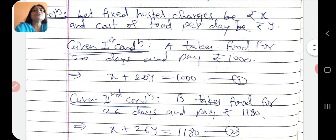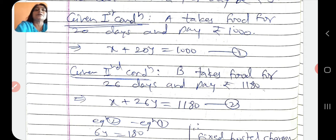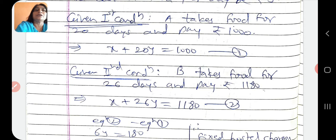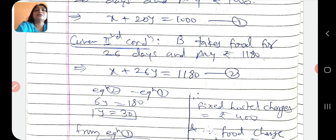Second condition: student B takes food for 26 days and pays Rs. 1180. x rupees hostel charges fixed hain aur 26 days food liya, uska charge 26y. So x plus 26y equals to 1180. This is equation 2. Yadi hum equation 2 mein se equation 1 minus kar dein, the x x cancel ho jayega aur 26y minus 20y, 6y is equals to 1180 minus 1000.